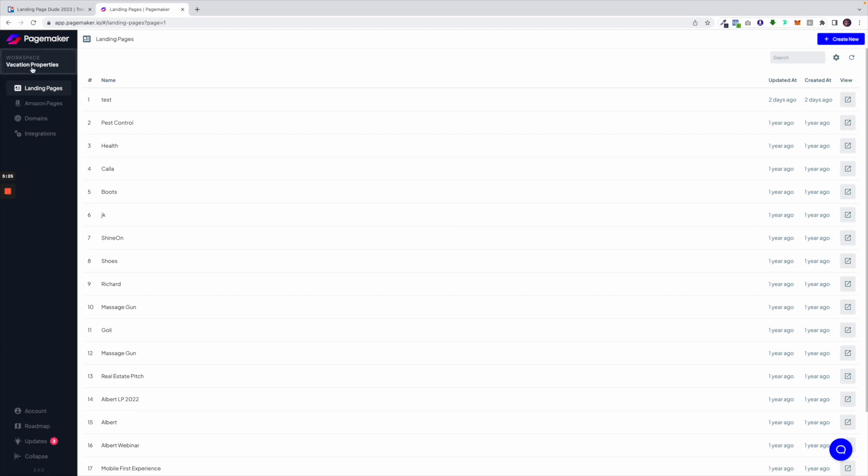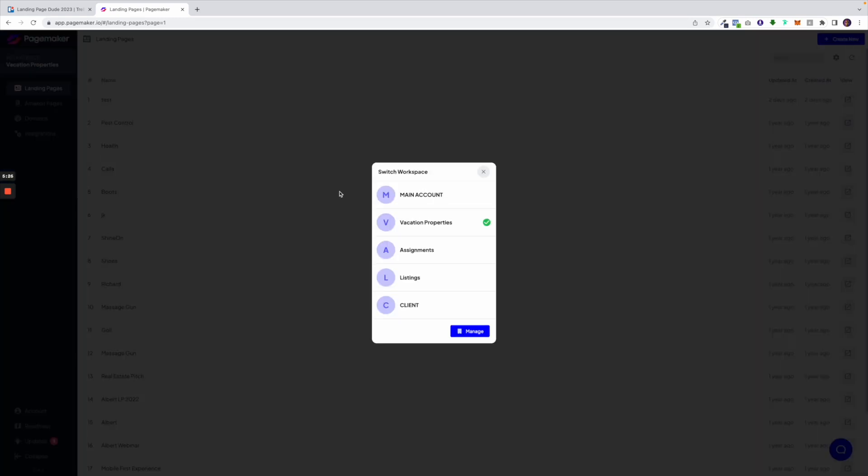Or maybe you're a big marketing agency and you want to organize all the different campaigns or verticals you're working on. You can create a different workspace and organize all your e-commerce landing pages from all your lead generation landing pages.